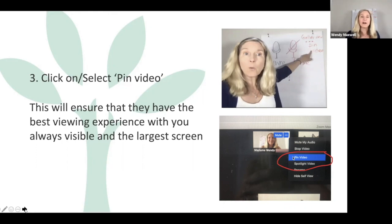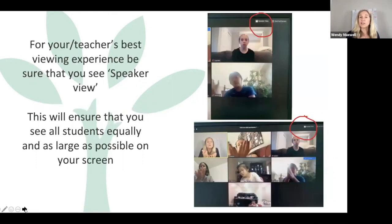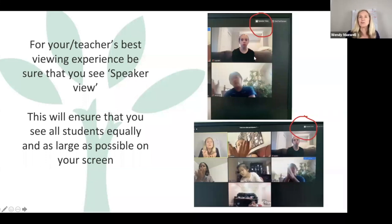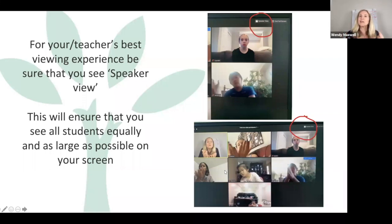When you are watching the students, you don't need to be the biggest on screen. I suggest that you select speaker view in your view so that all the students will be equally visible to you on screen, which is exactly what you want.